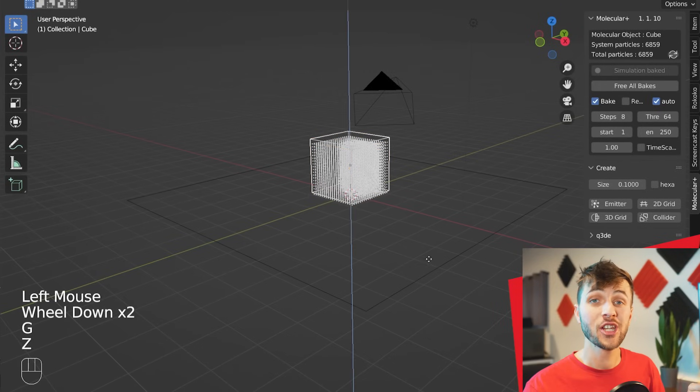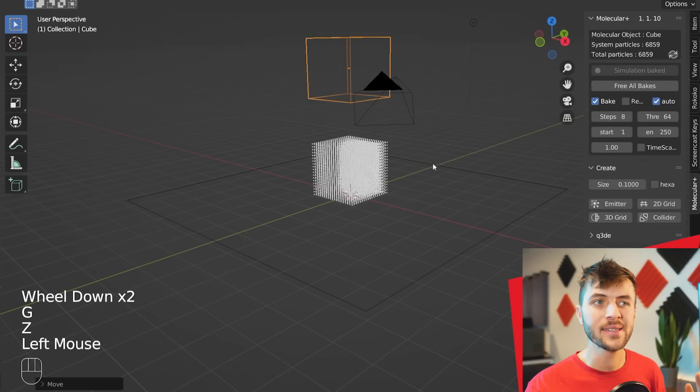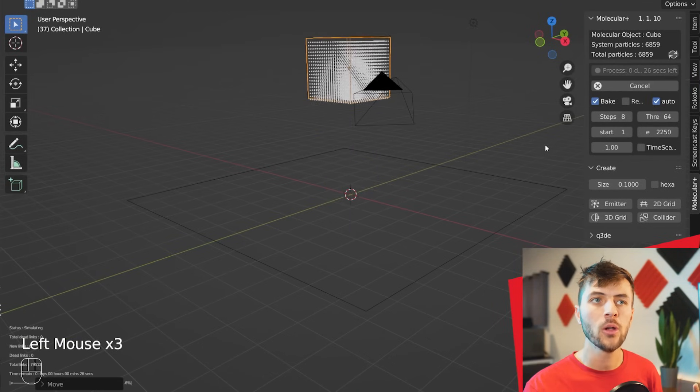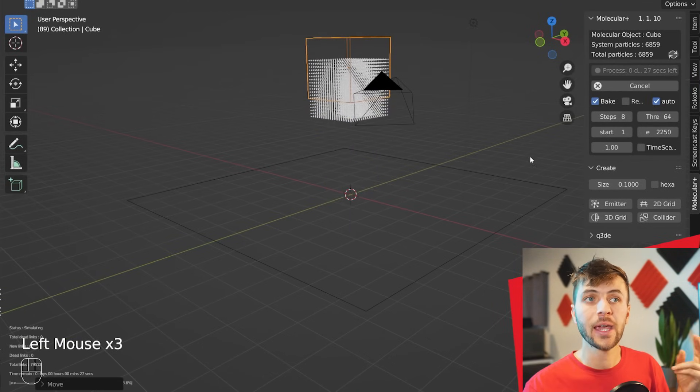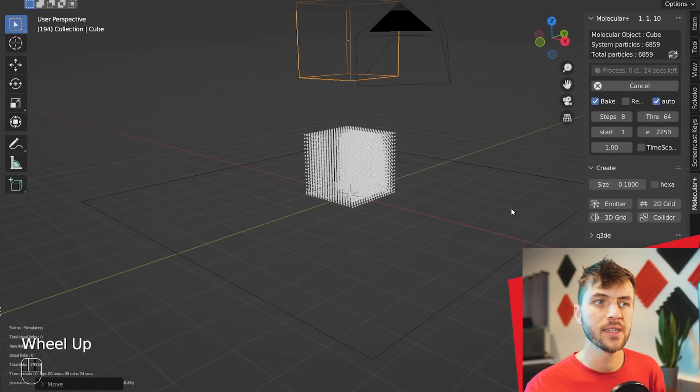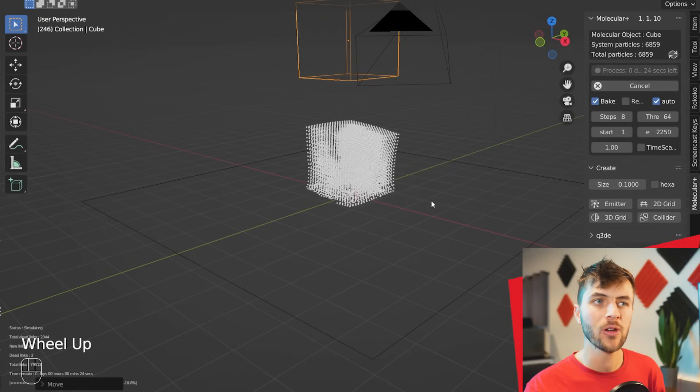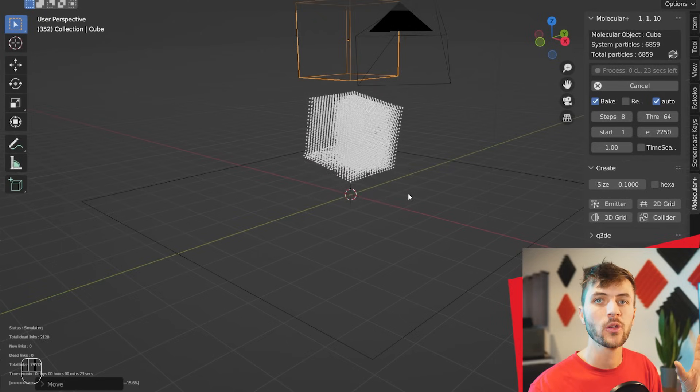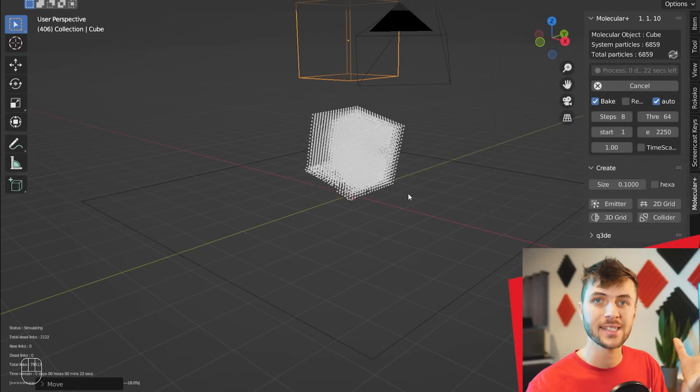Just by changing those two settings, if you were to move your cube up into the air, free the bake, and then calculate the simulation again, you can see that it now bounces around like a chunk of Jell-O because all those particles are linked together.